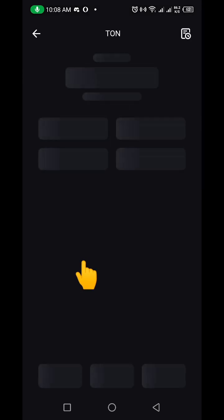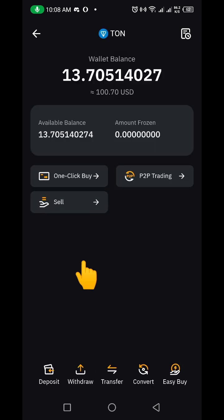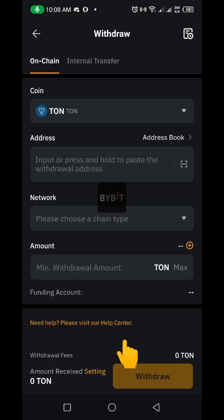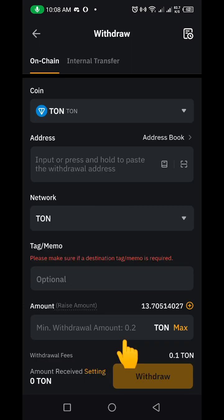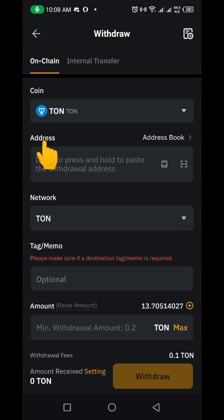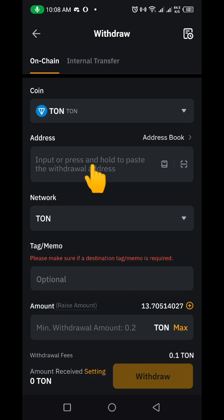I'm going to click on TON here. After clicking on TON it's going to bring me here, and I'm going to click on Withdraw. So I'm going to click on this Withdraw button and it's going to bring me here. You can see I'm expected to put in my Tonkeeper wallet address here.